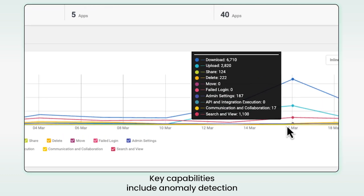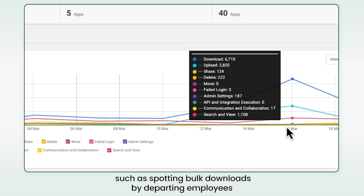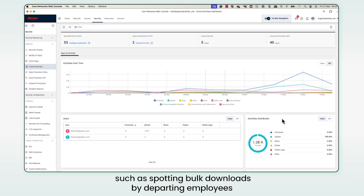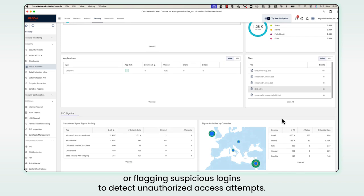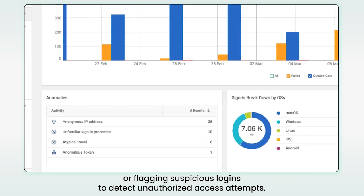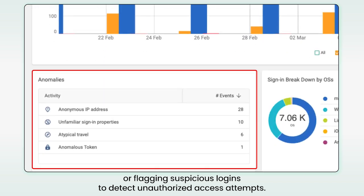Key capabilities include anomaly detection, such as spotting bulk downloads by departing employees or flagging suspicious logins to detect unauthorized access attempts.